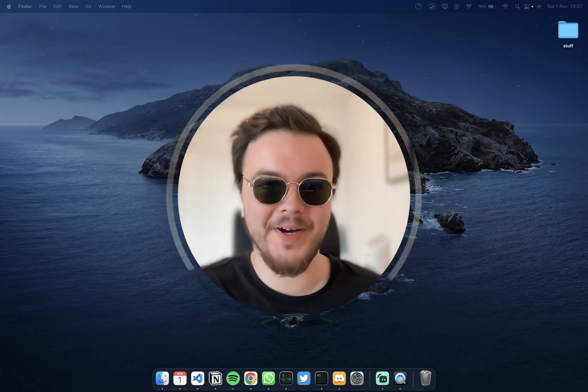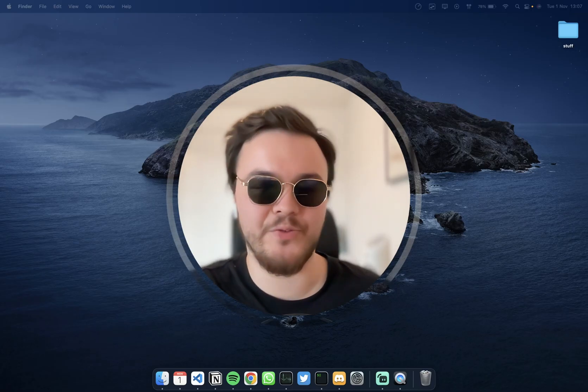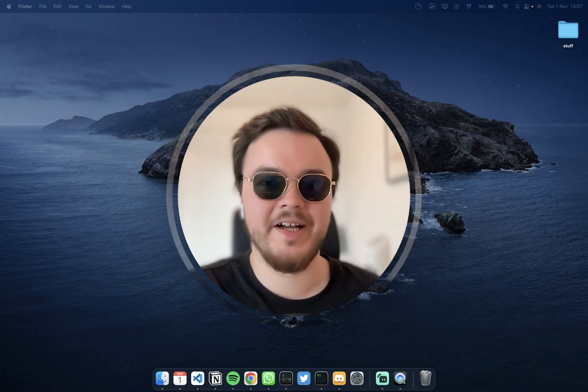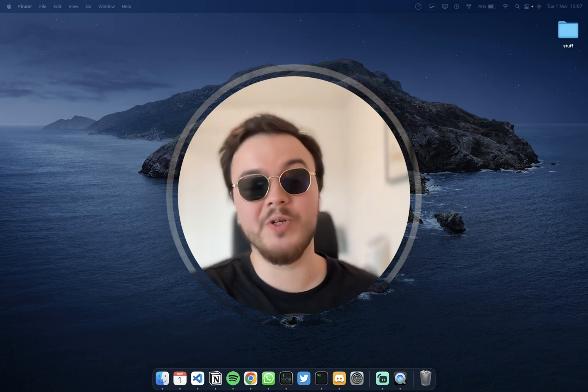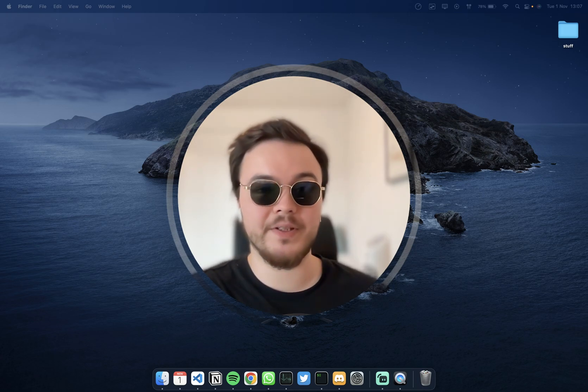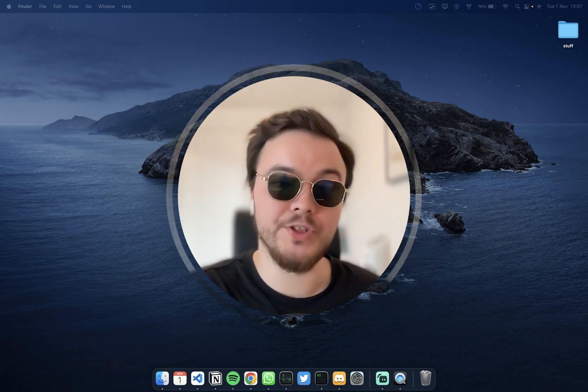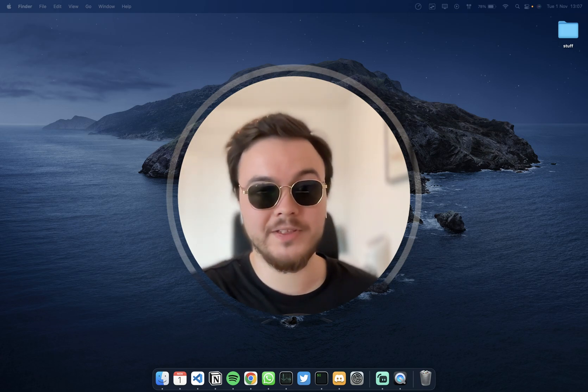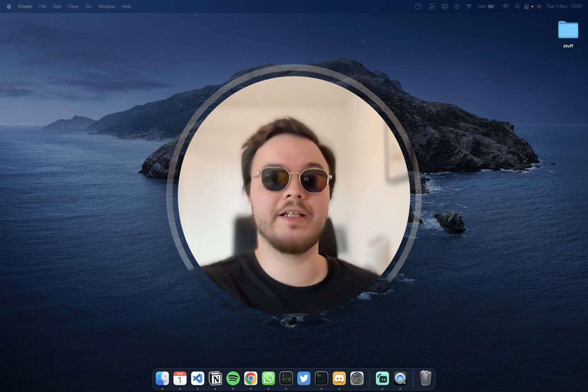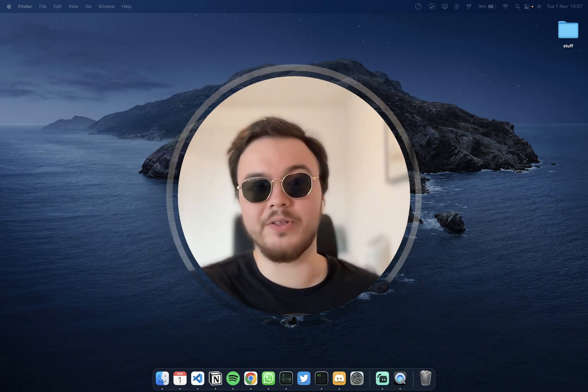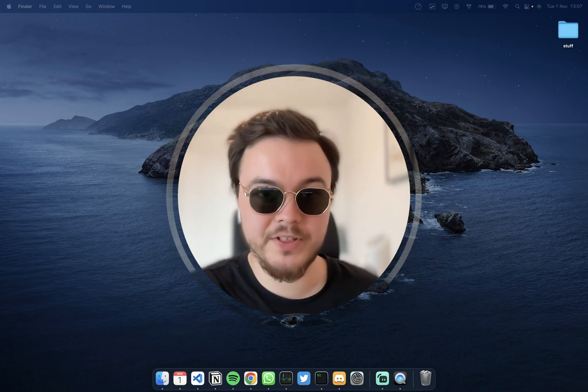Hi everyone, I'm Rama, co-founder and CEO of TOCI. In today's video we will train YOLOv7, which is the state-of-the-art object detection model at the moment, to detect guns on videos and images.